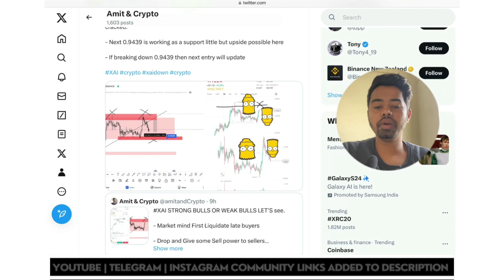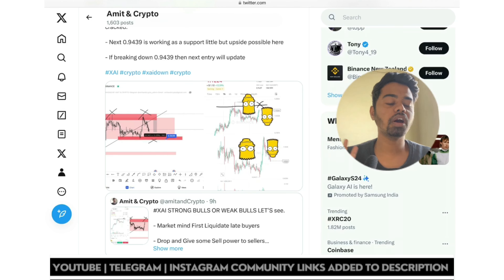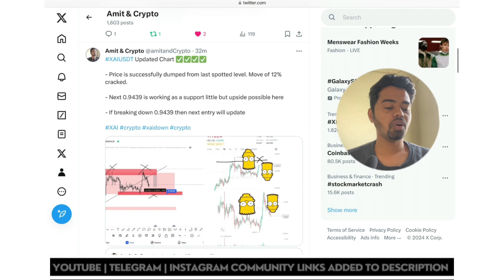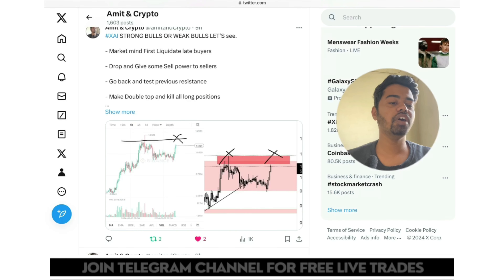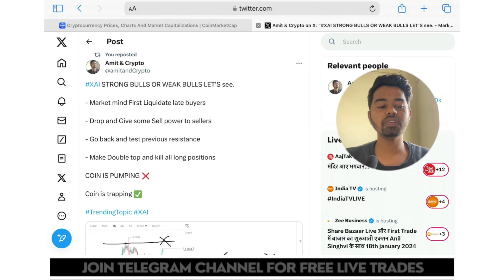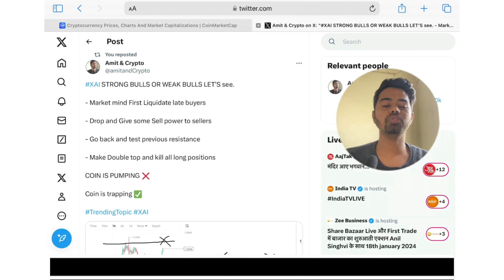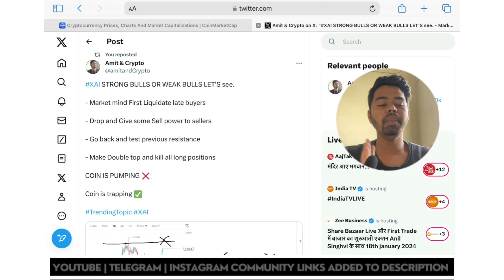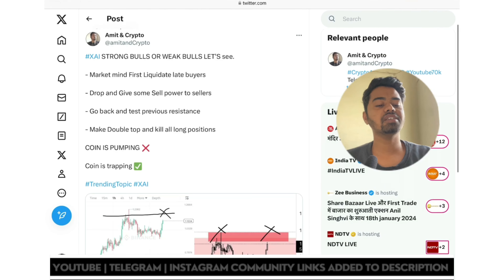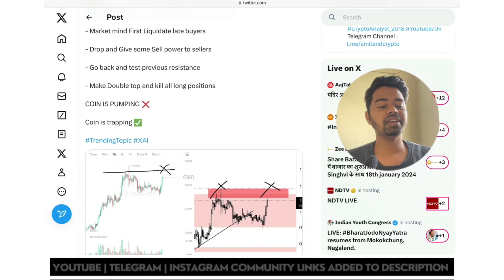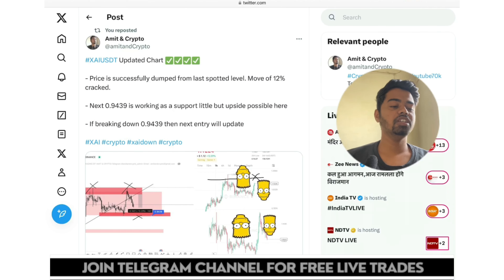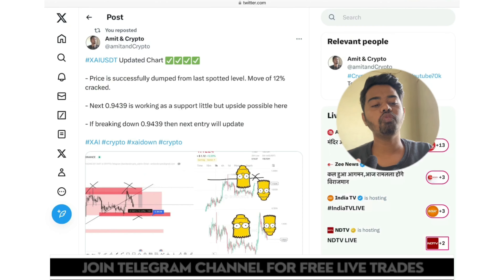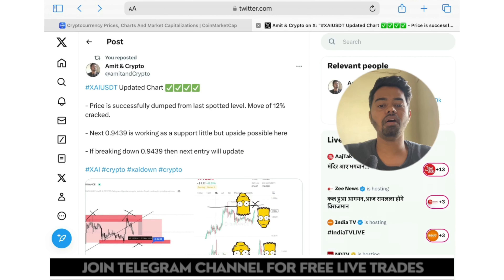Once you click the link — linkdotbio slash amitancrypto — you will receive all community links. When the price was at the top of 1.1410, I gave a very good alert: 'XAI strong goals or weak goals.' The market mindset: first liquidate late buyers, drop down and give sell power to sellers, go back and test previous resistance, make a double top, and kill the long position. And you can see that played out — the train is fully scripted. You have to follow each and every step in every important update of supply and demand zones.